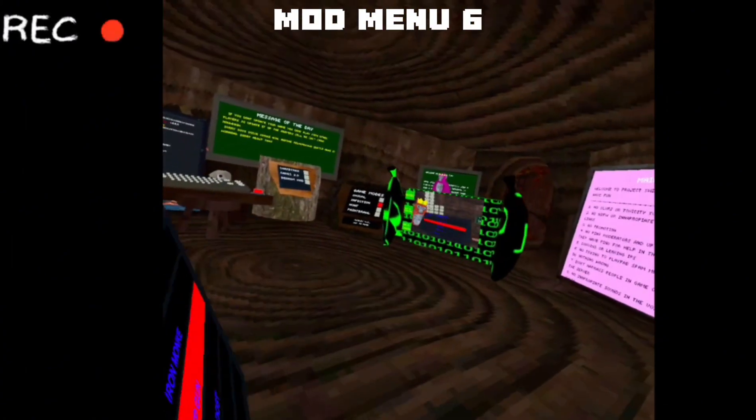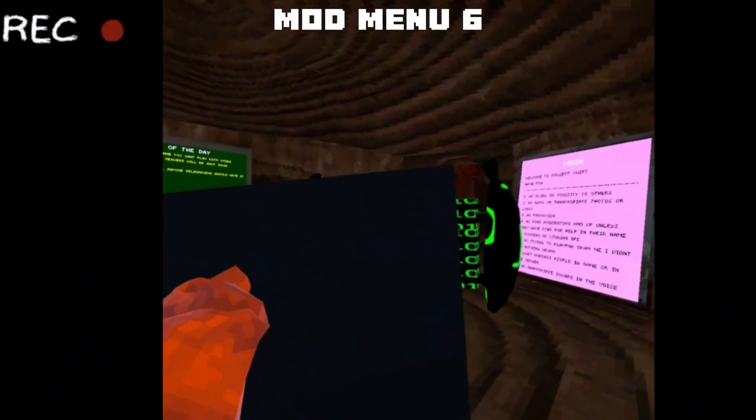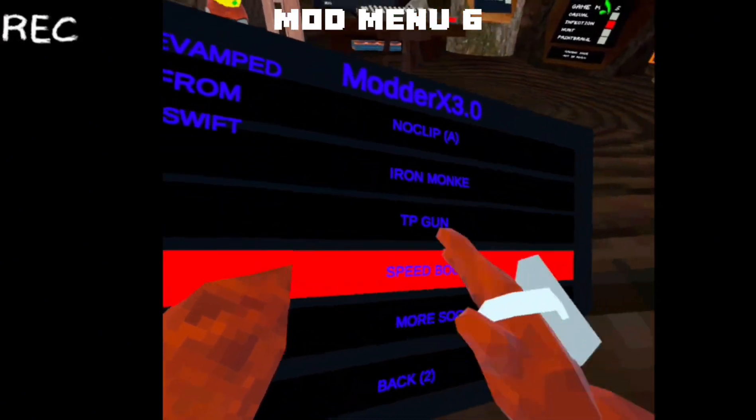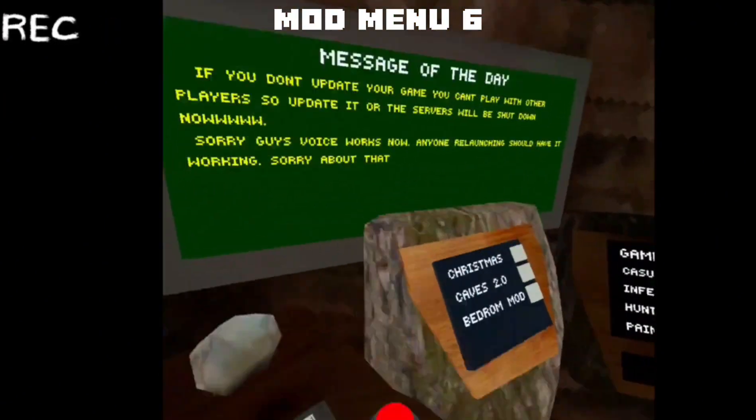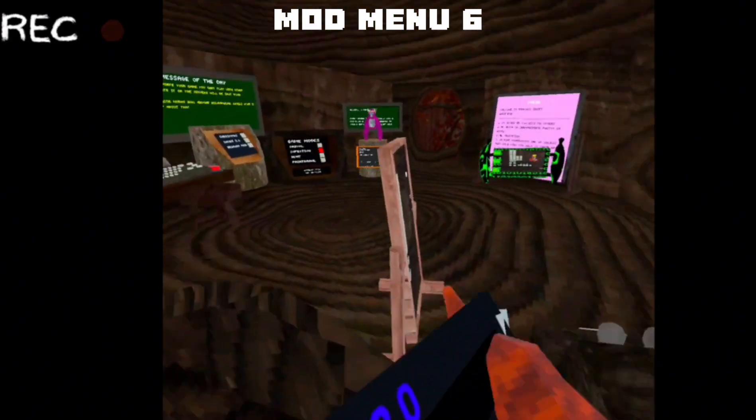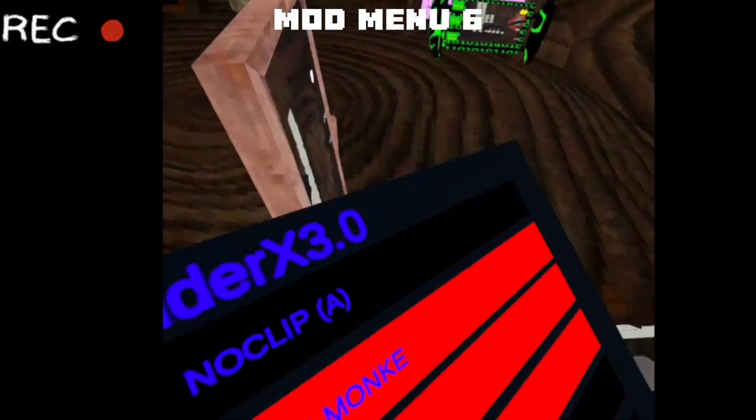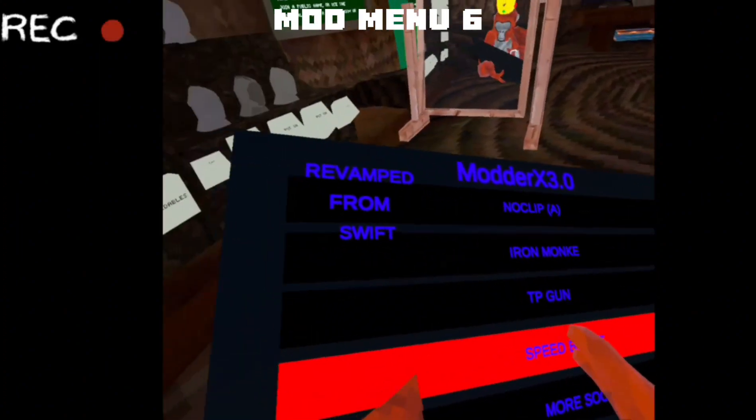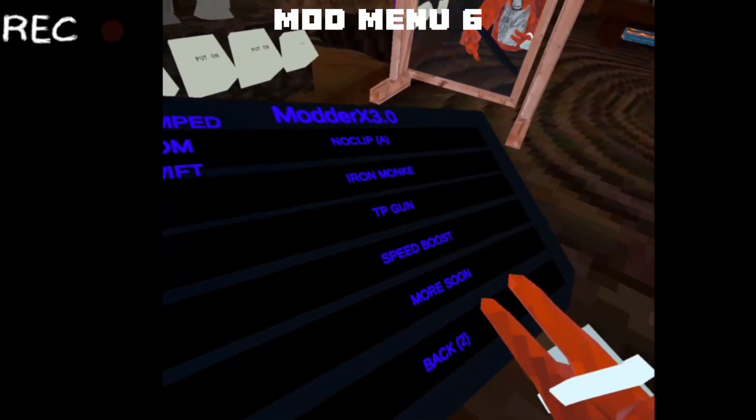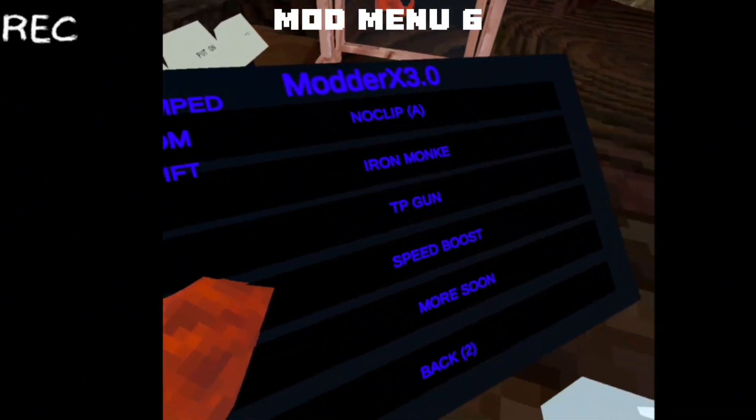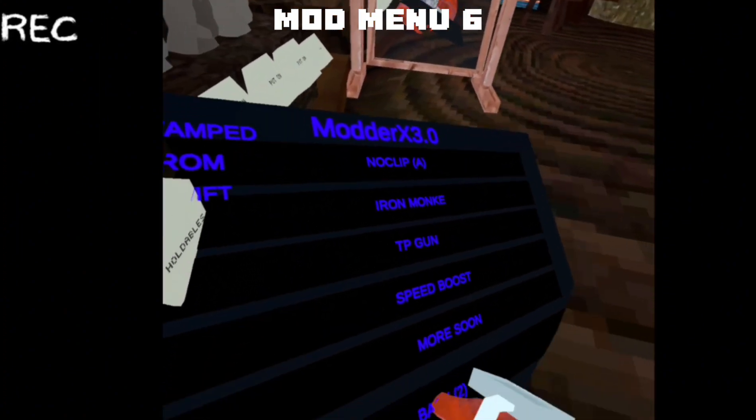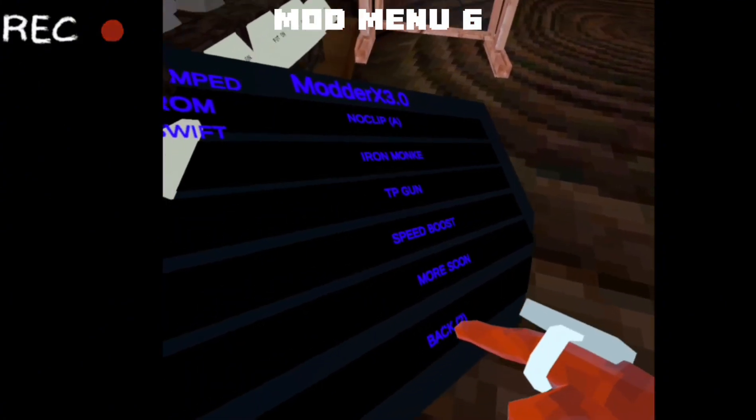Oh wait, that'll fit the camera perfectly. TP gun, speed boost. Oh that's actually a really insane speed boost. Geez. More soon. Then we're going to go to that.